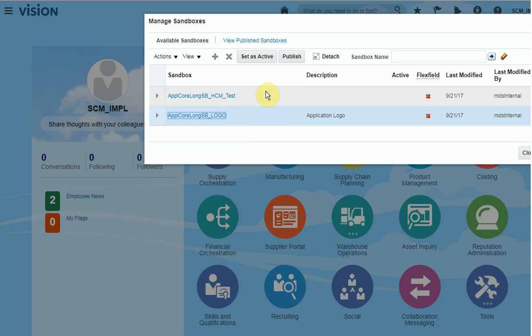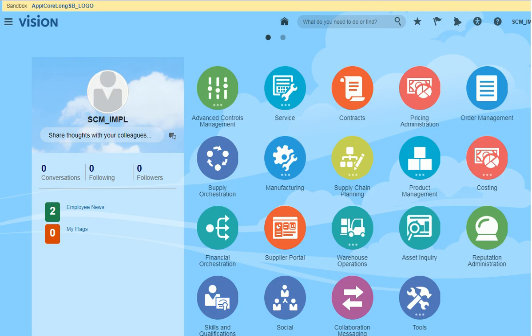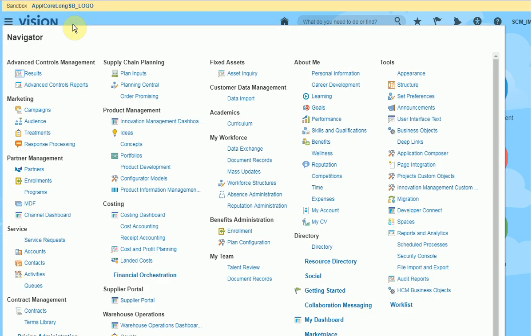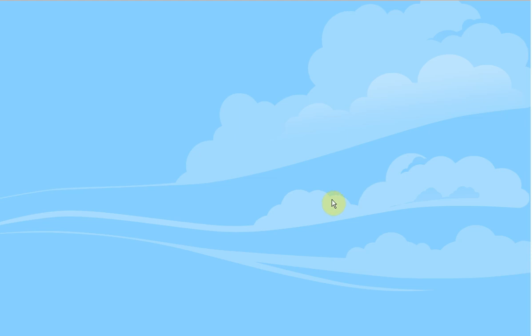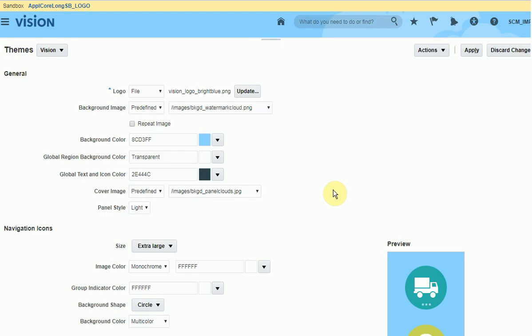Set as active. Now you have a sandbox available here. Click on navigation, click on appearance, and now you see the file.